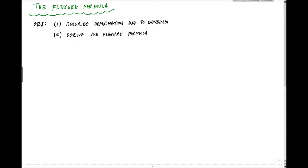Alright, we're back here with our mechanics of materials sequence. Hopefully you'll be able to describe the deformation due to bending and we'll derive the flexure formula. And I know how excited you get when you hear the word derive. This will be fun, a little bit.